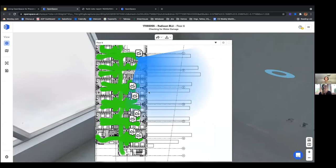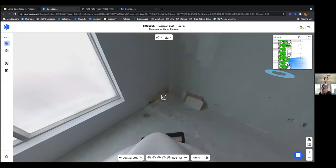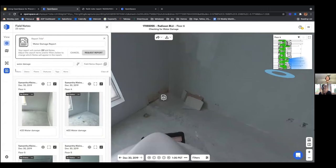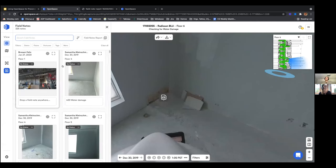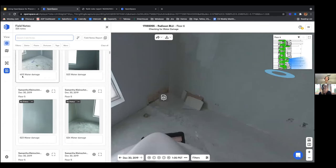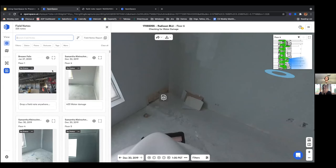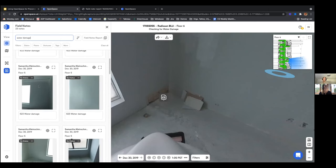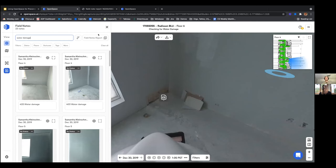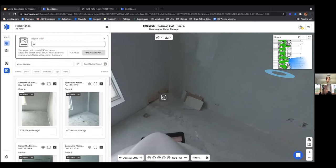You can see the field notes scattered about the mini map, so anywhere on this floor plan you can see where there's water damage that needs to be fixed. You can come over to the left-hand toolbar, click on field notes, and get a list of every field note created for your project. Typing 'water damage' in the search bar filters the list, and you can generate a field note report by hitting the field note report button.